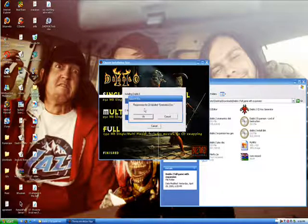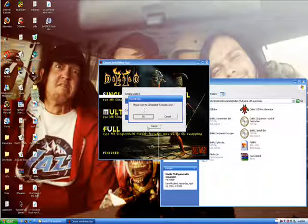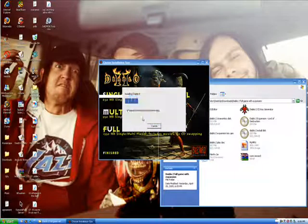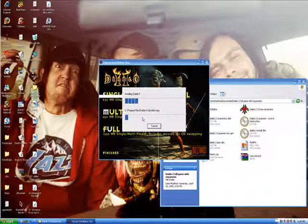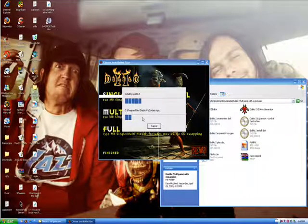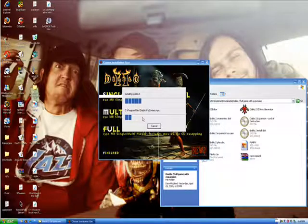Eventually it'll be done, and then you just click OK, and it's just like the CD is in your drive, right there.